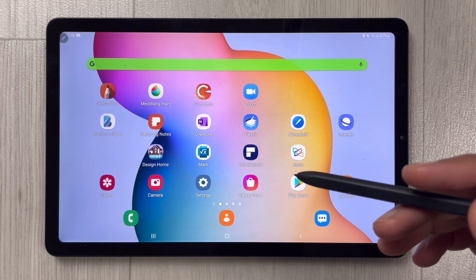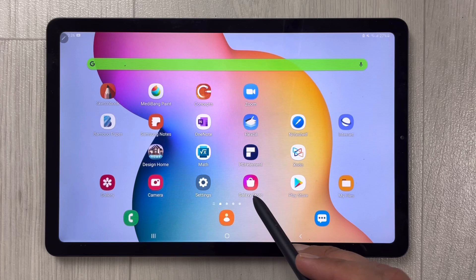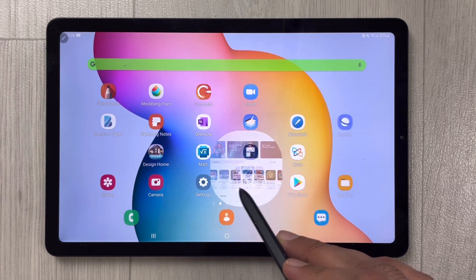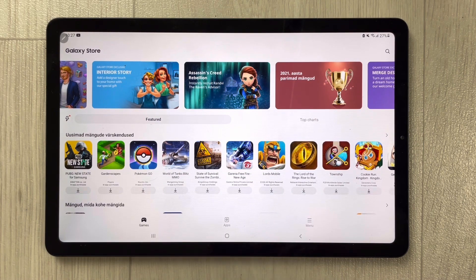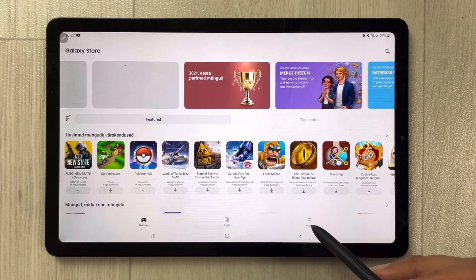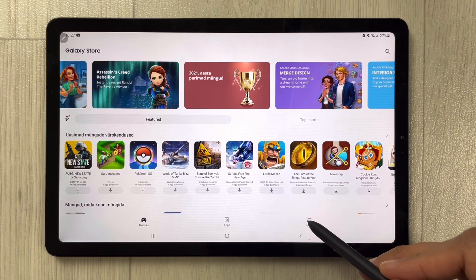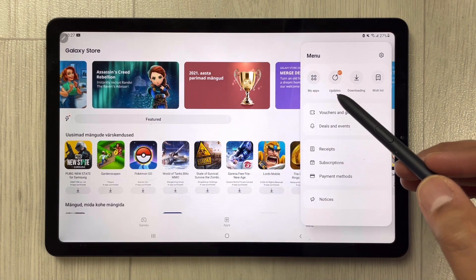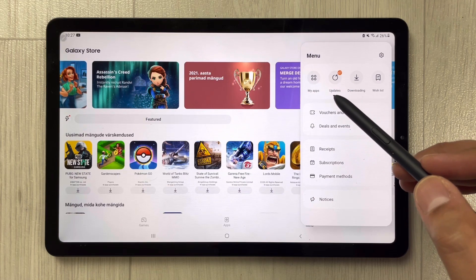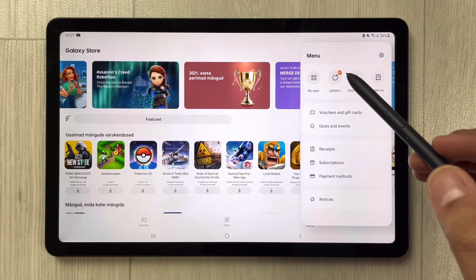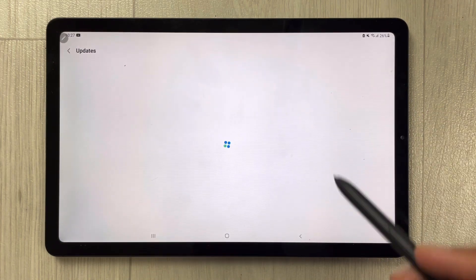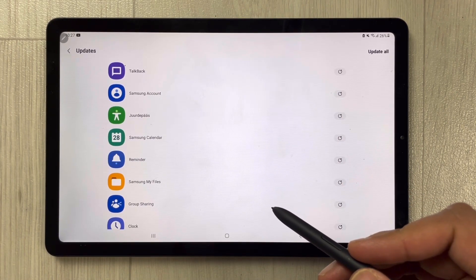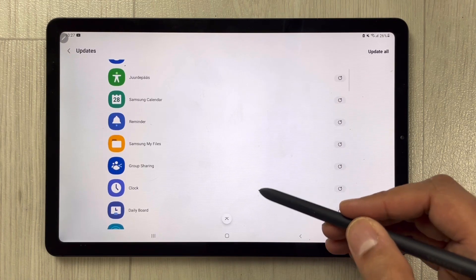First, you have to go into the Galaxy Store — you can see the Galaxy Store icon over here, so just select it. Once you enter the Galaxy Store, you see the menu option, so just select it. Then you will see the Updates option — the second option on the top — so just select it.